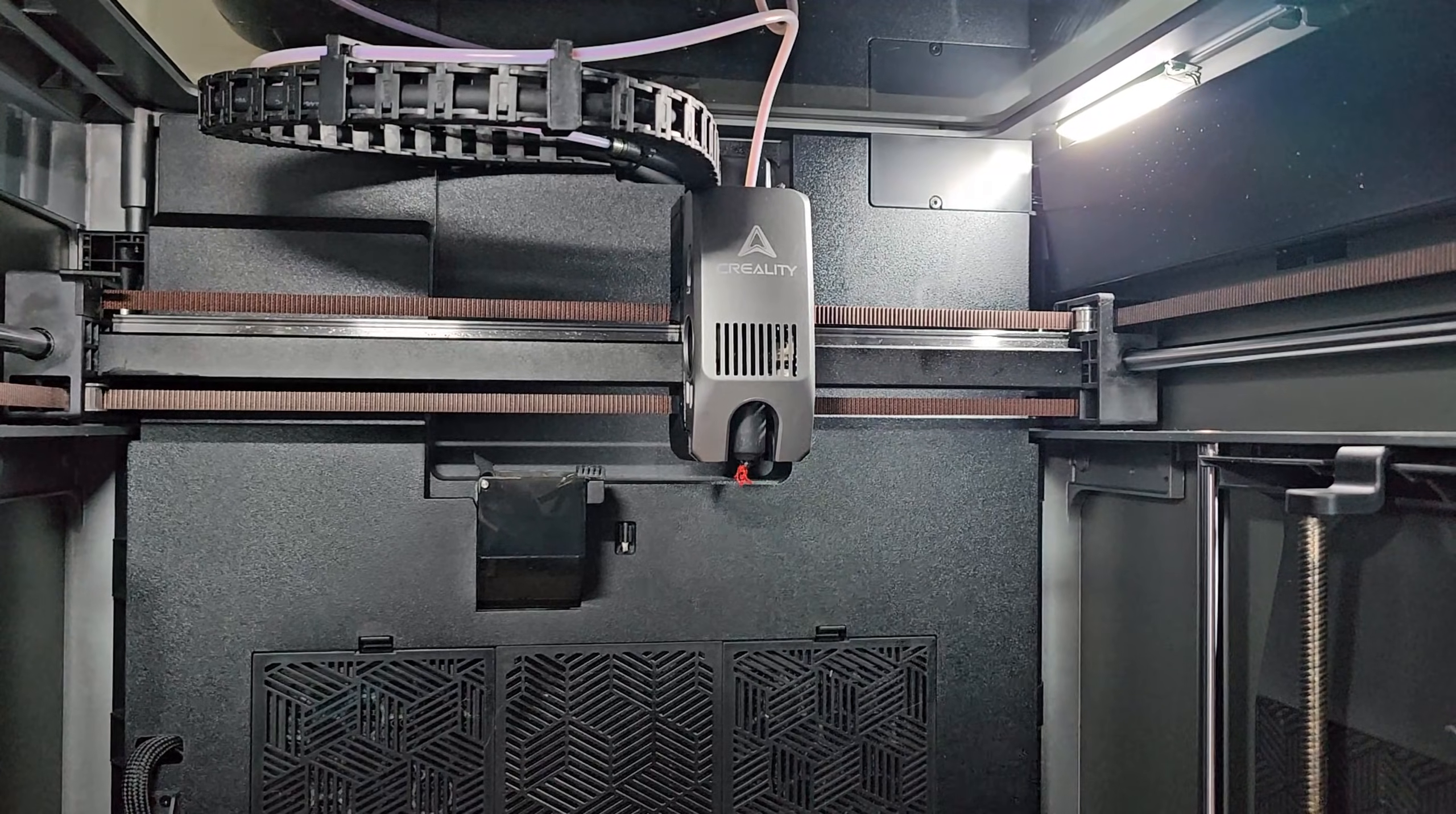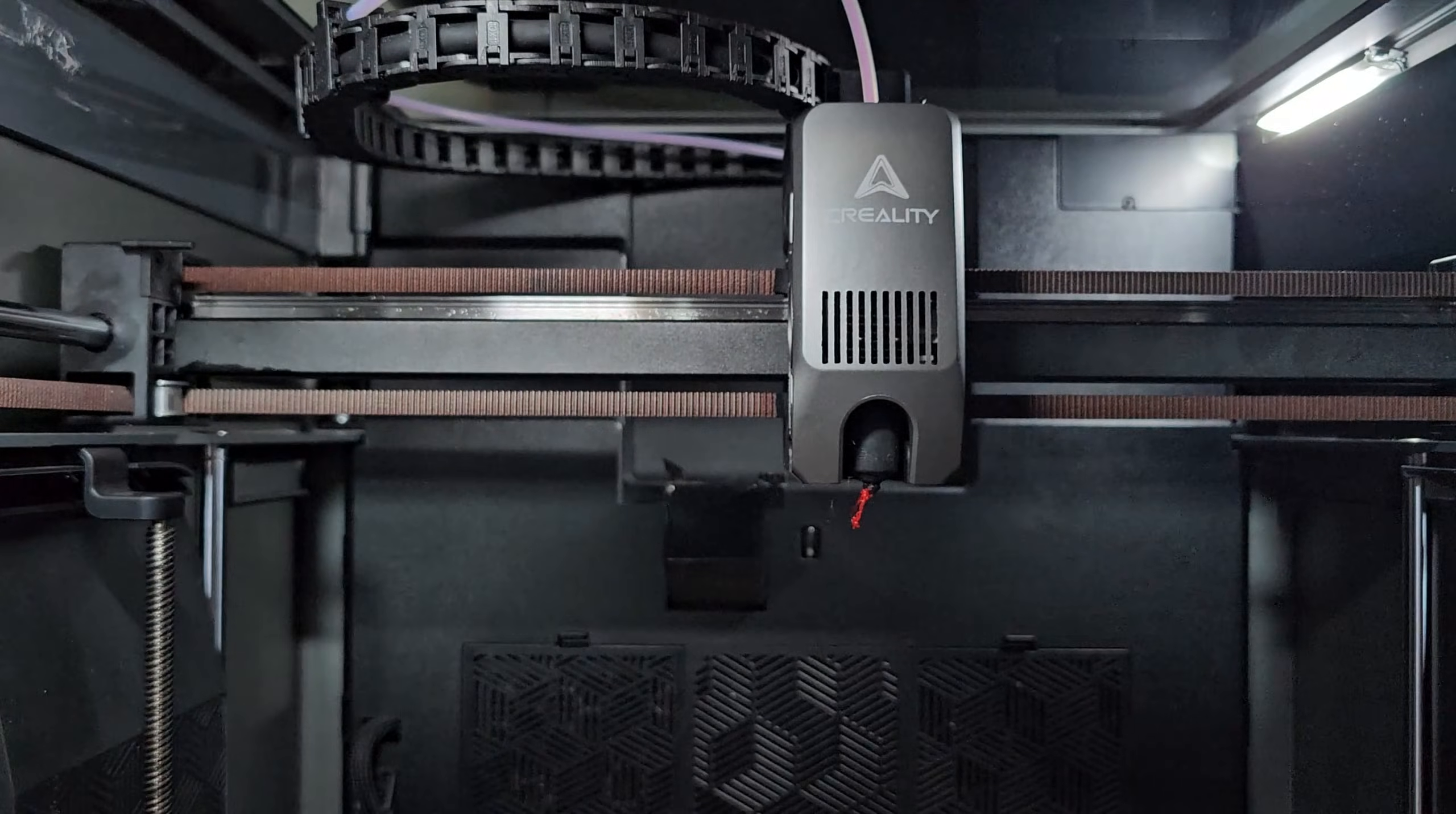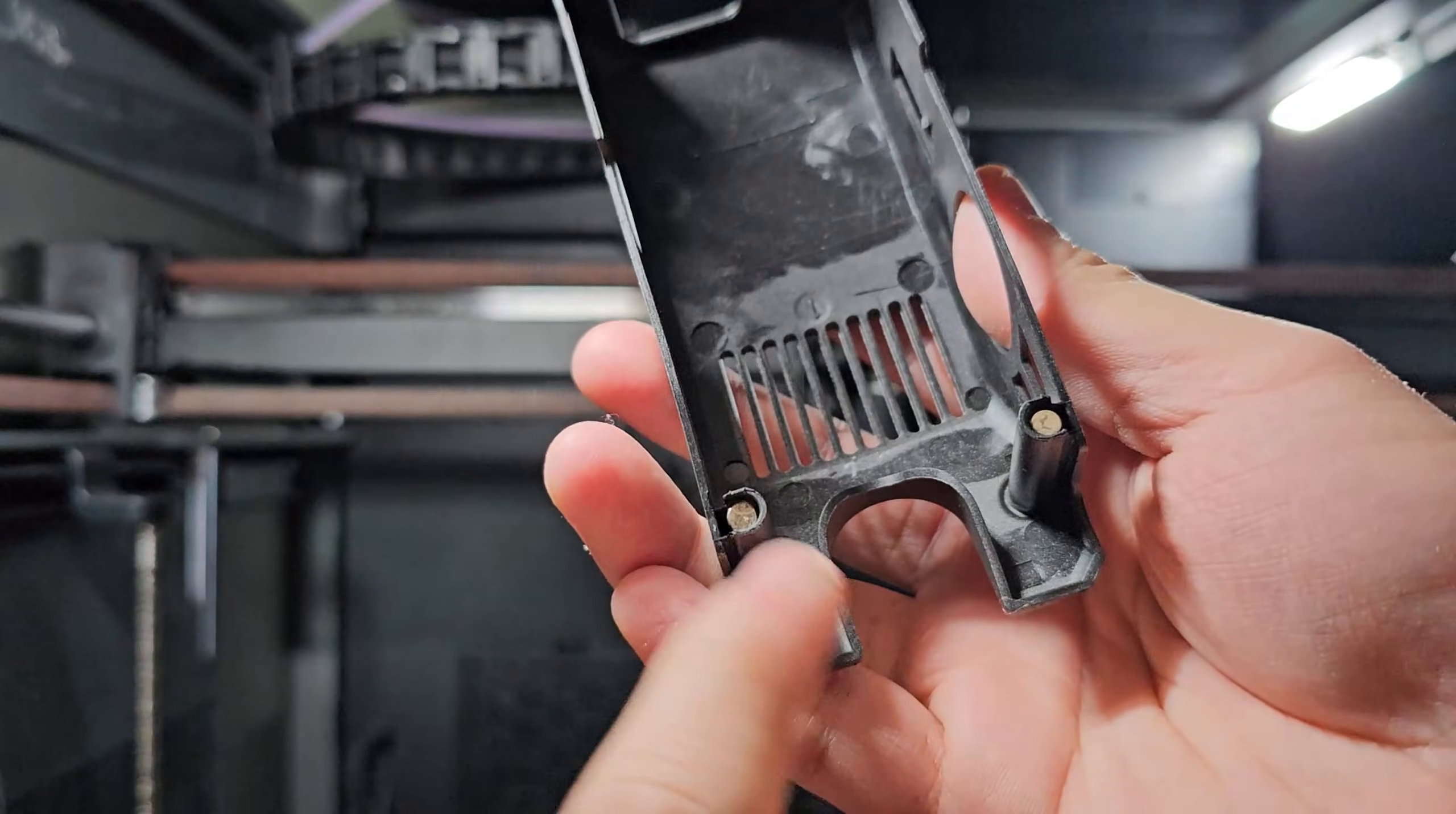If this is your first time taking off the K2 Plus extruder, I got you. Just follow this video and be careful and take your time and you'll be perfectly fine. First, what you want to do is take this cover off, which you can just pull it out and move the chain back a little bit.